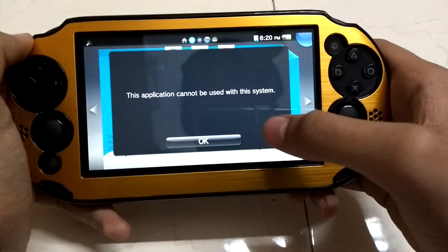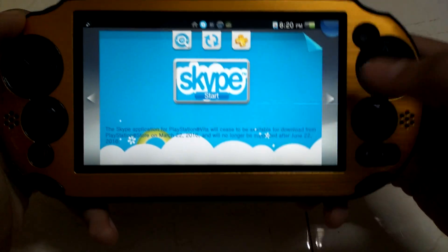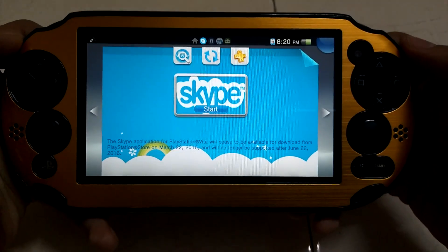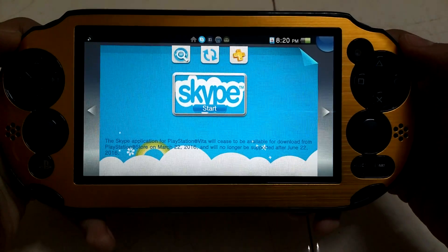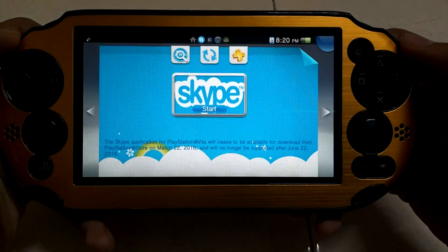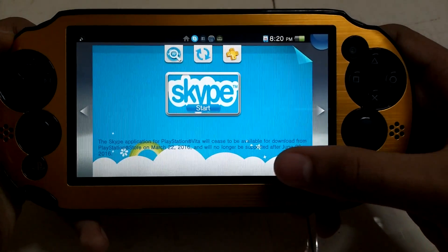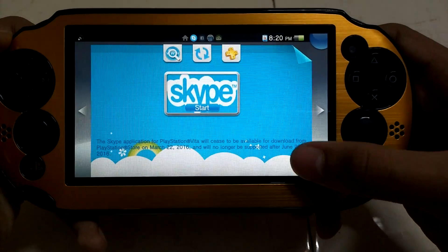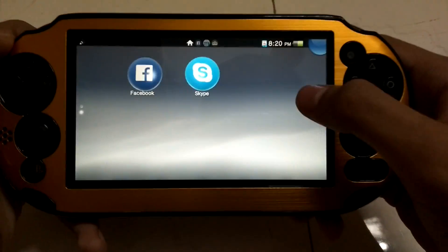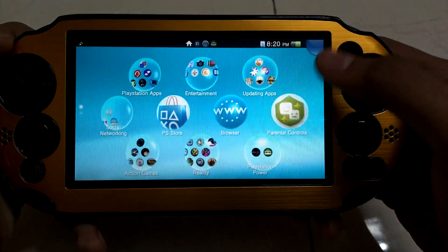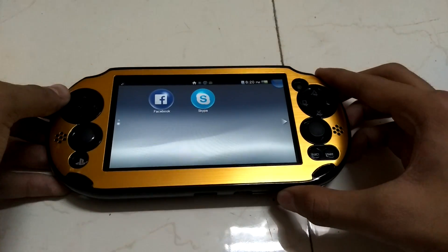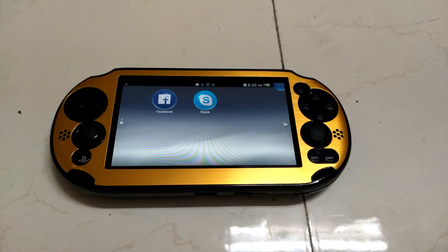It says 'This application cannot be used with this system.' If you open it fresh and click to start, the Skype application for PlayStation Vita will cease to be available and will no longer be supported after June 22. So it is no longer supported.